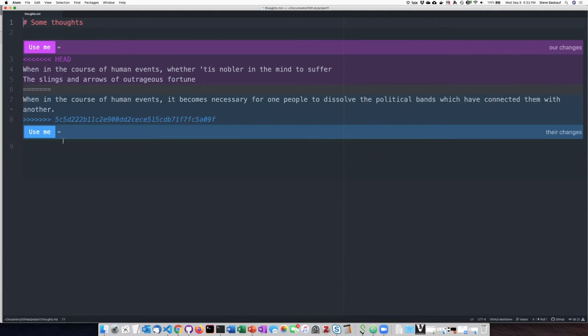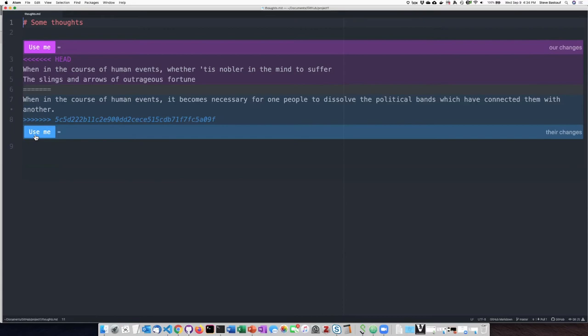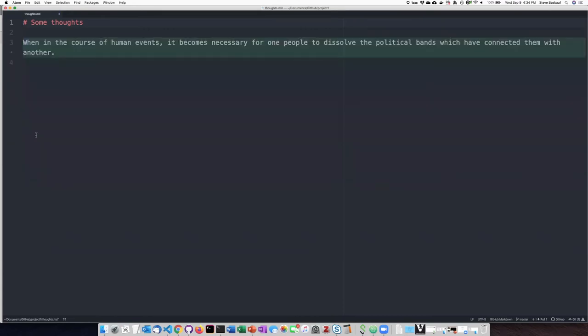So basically, Atom is giving me a choice. Do I want to use our changes, that is the change on my local computer here, or their changes, which are the ones on GitHub? I think maybe the second one looks better. Let's click on Use Me. Go ahead and save that.